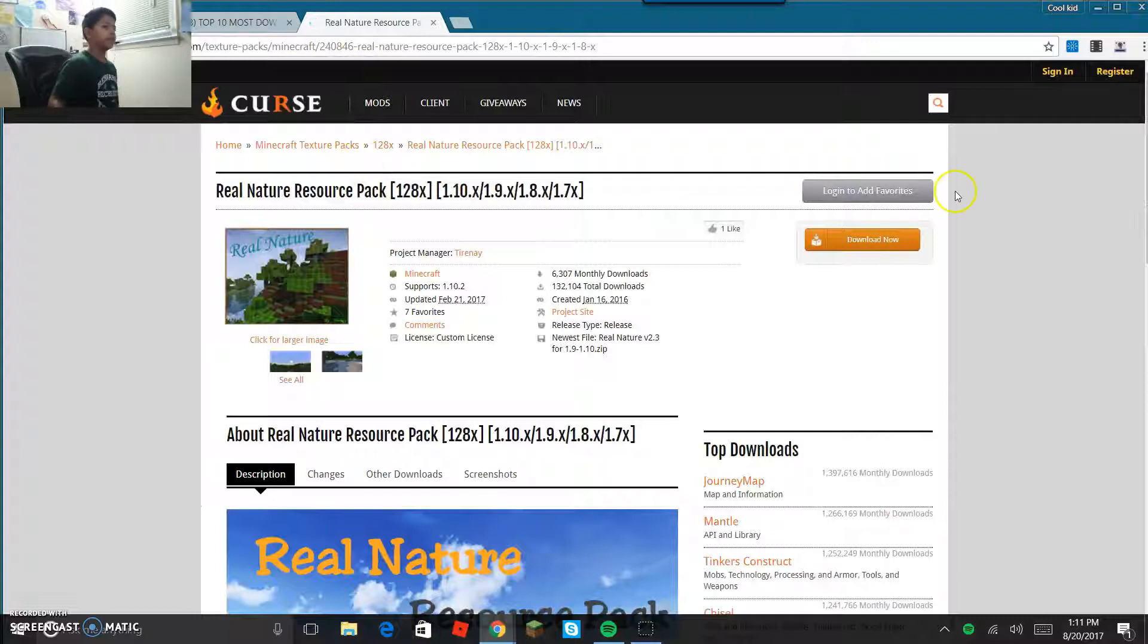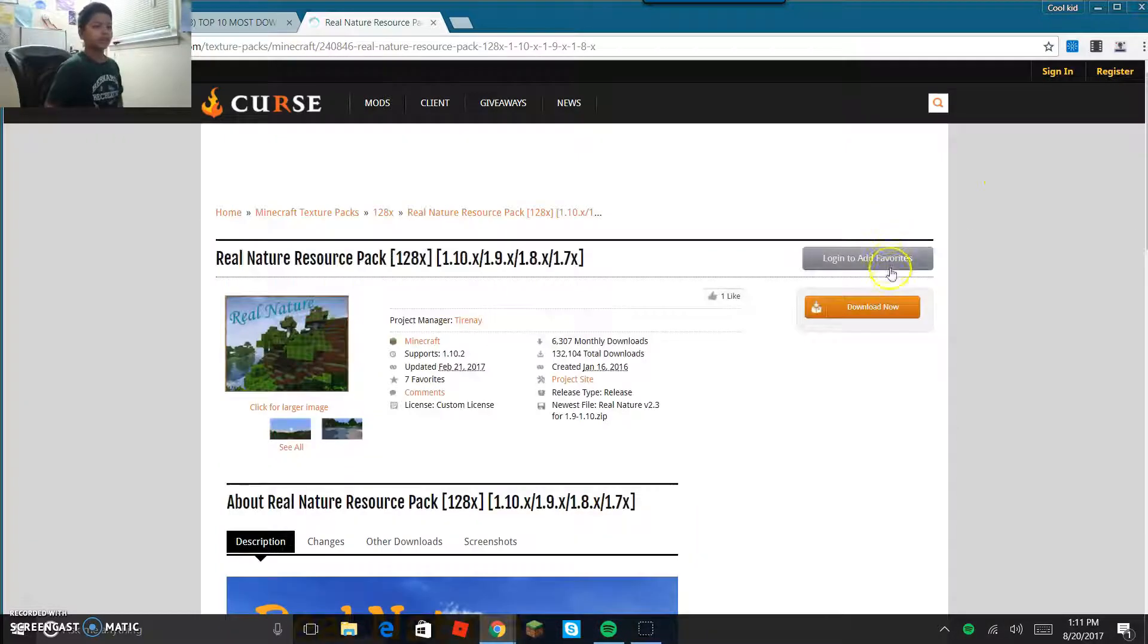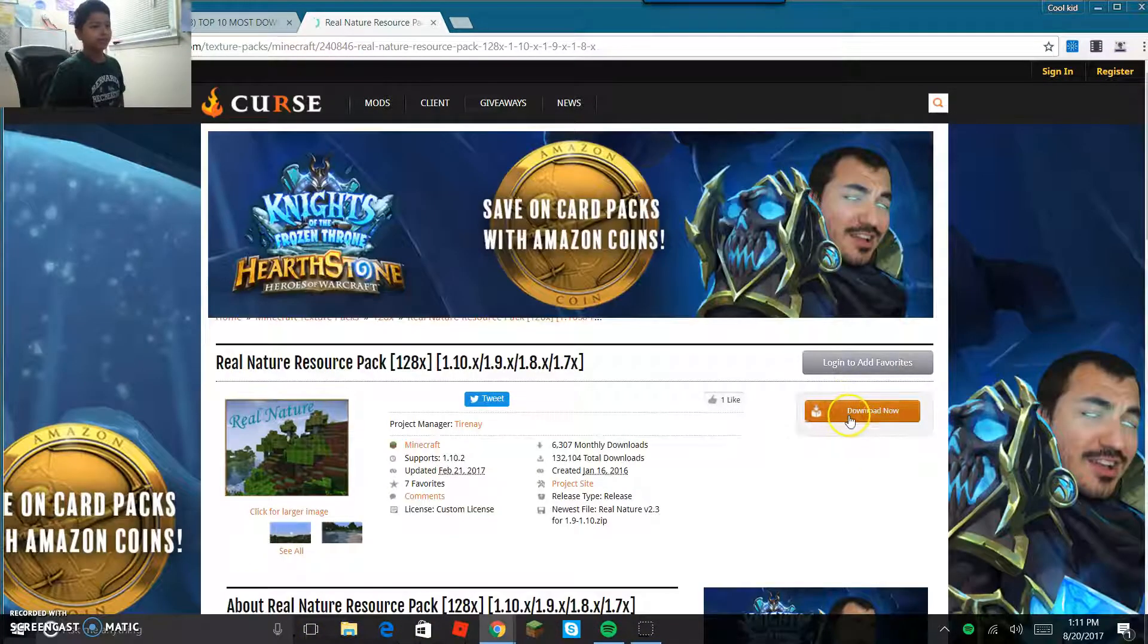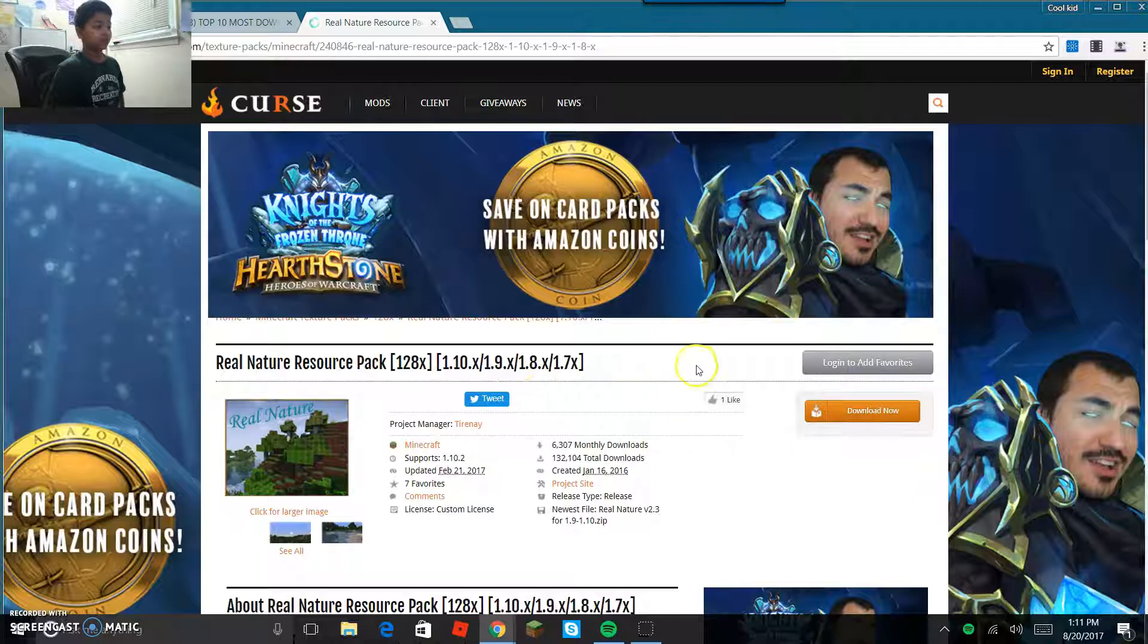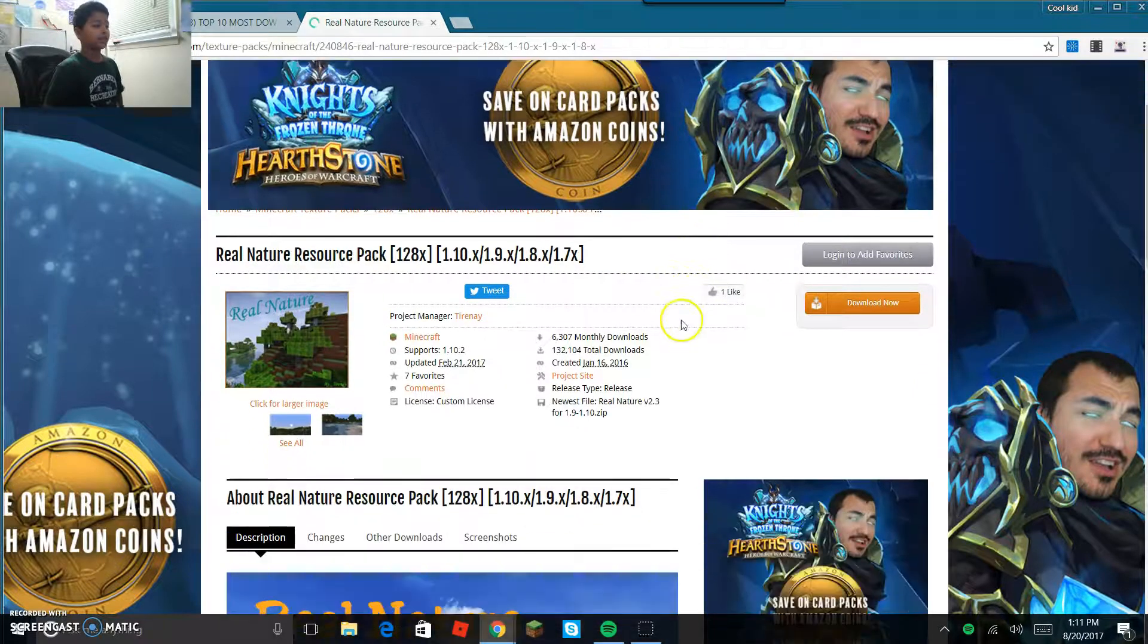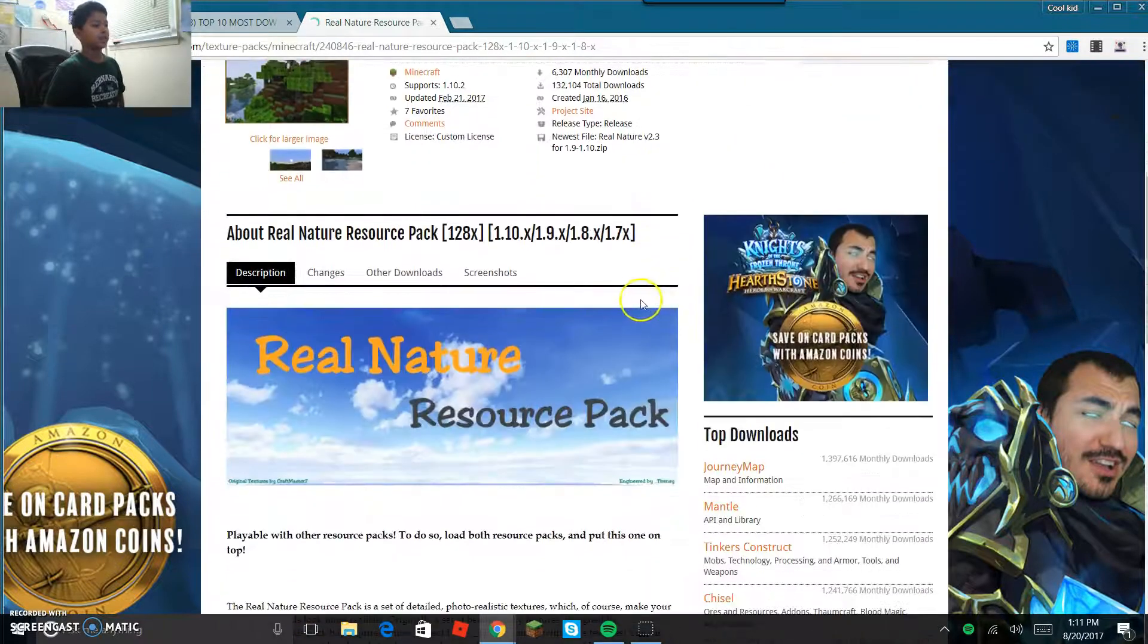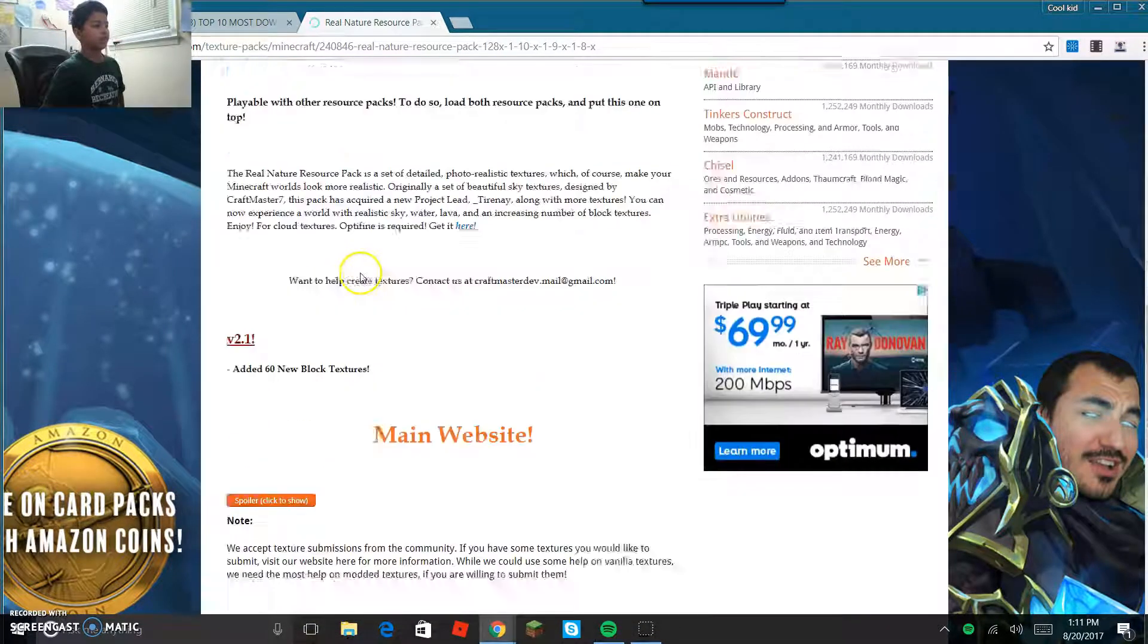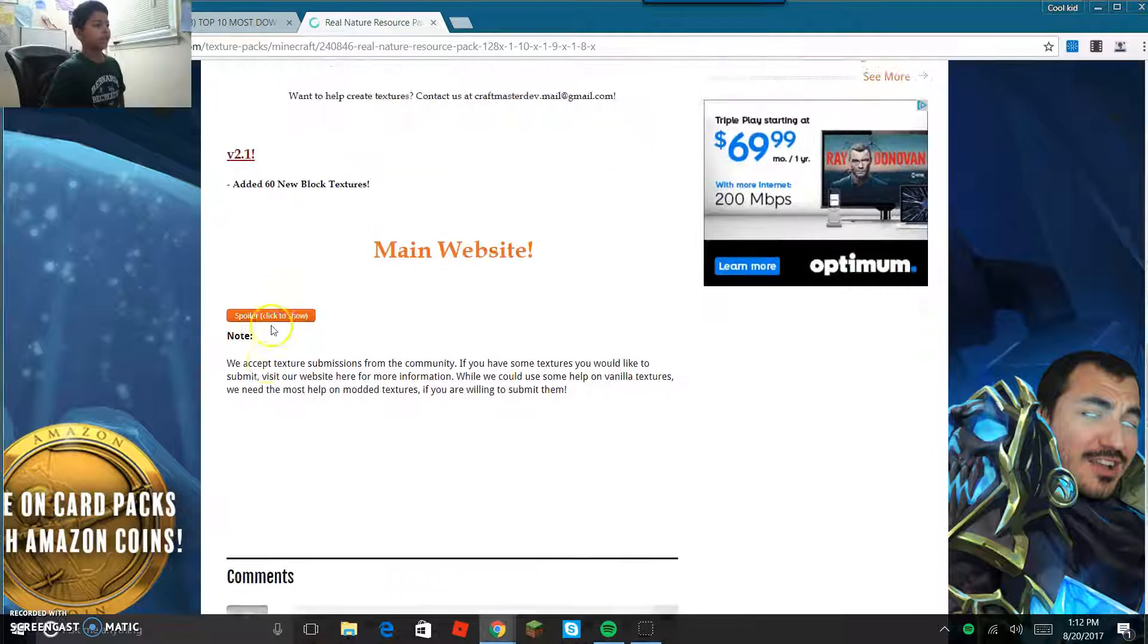So you're gonna click download now, but make sure there's no X button next to it because if there is, that's an ad.